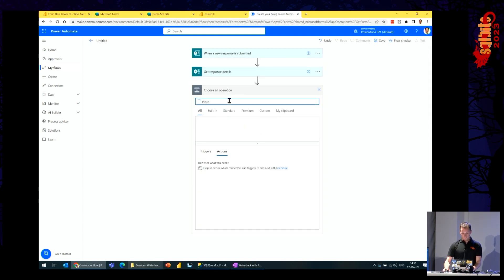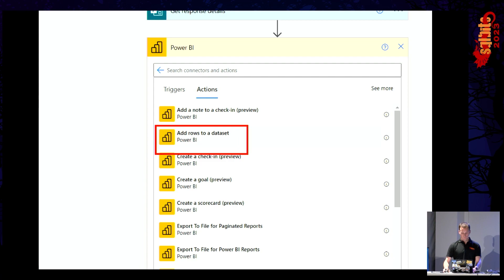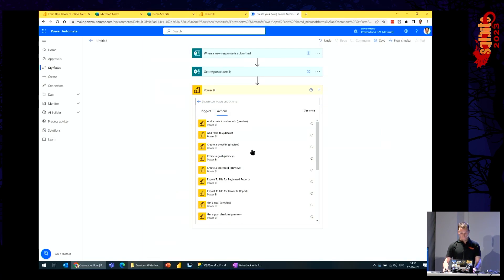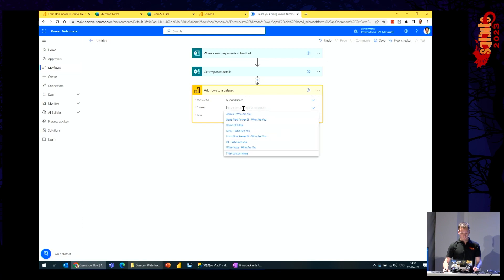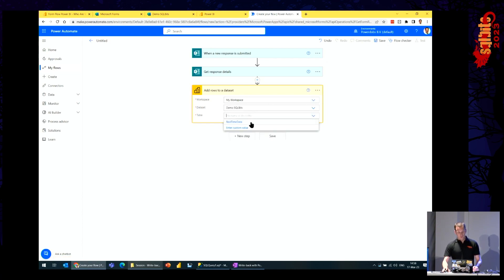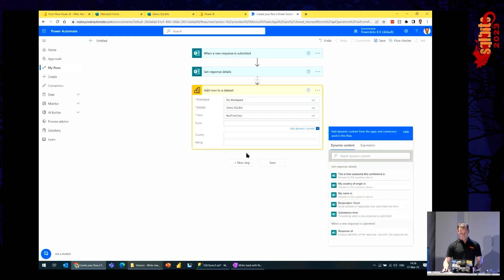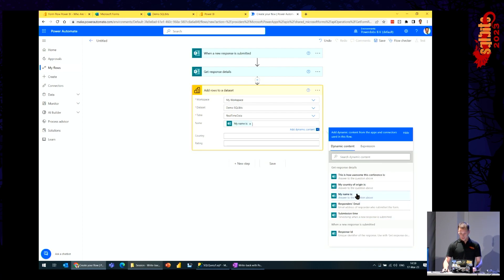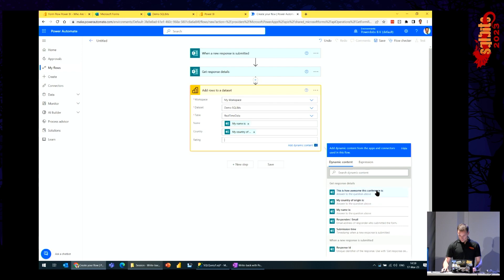Let's get it into Power BI. Power BI has quite a few things available, but the one I'm looking for is 'Add rows to a dataset' — and that's actually only available for a streaming dataset. I put it in my workspace, the streaming dataset I created, called 'Demo SQL Bits.' The table will always be called 'RealTimeData' — that's just the underlying name given. Waiting a few seconds, the fields I created in the dataset will pop up. Clicking in one of the fields gives a pop-up where I can choose from all the fields from the form. Clicking 'name,' country is connected to 'country of origin,' and the rating is 'how awesome SQL Bits is.'